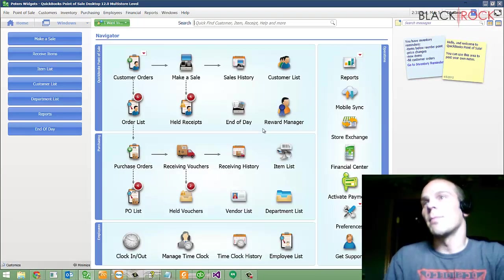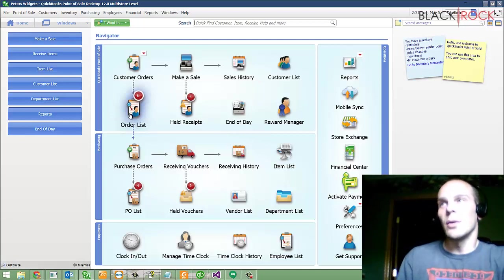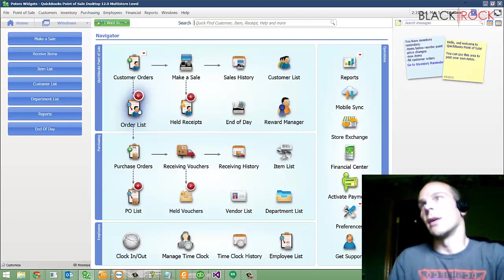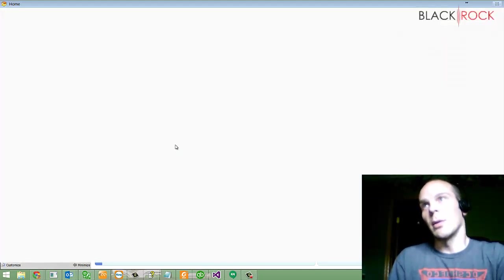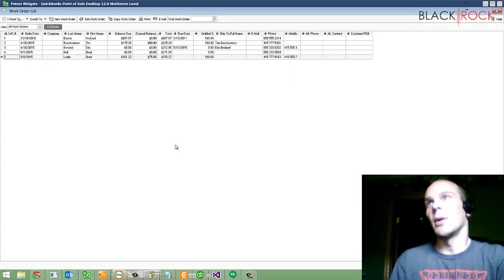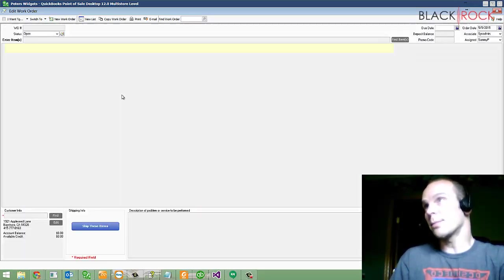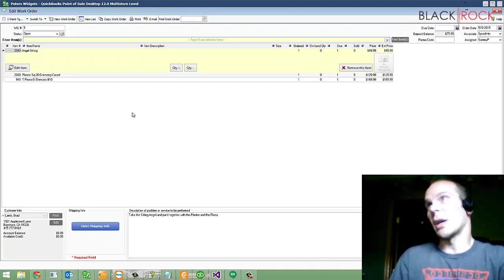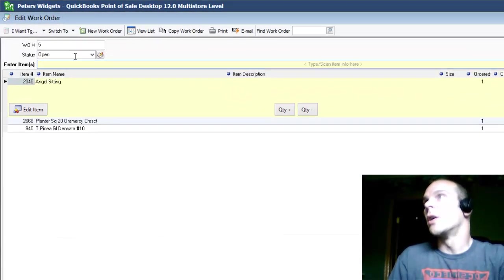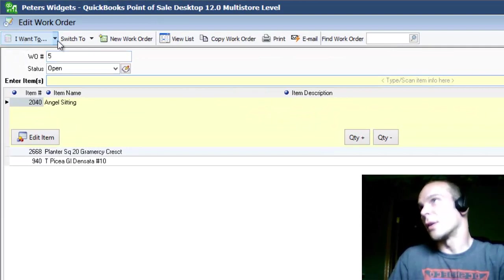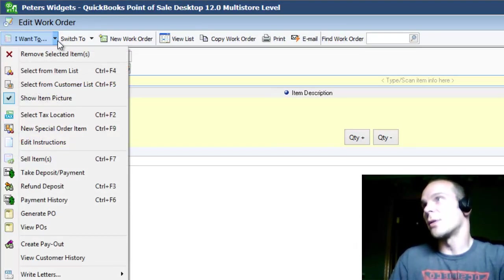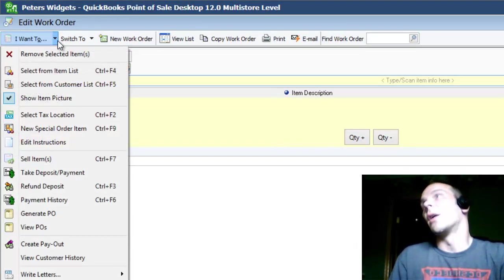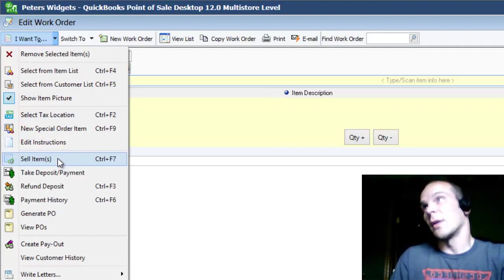Some time goes by, and you get the work done, and there's a due date, and your customer's coming to pick it up. How do you actually sell them the rest of the work order? Back in Brad Lamb's work order here, we pull it up because he just pulled out his piece of paper and showed it to us.